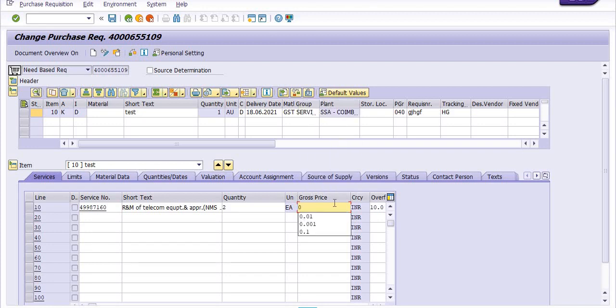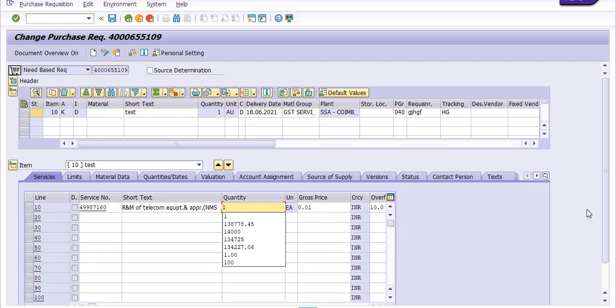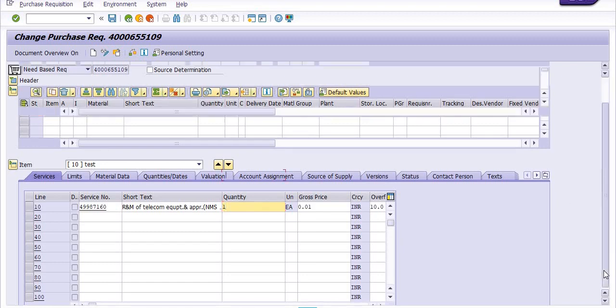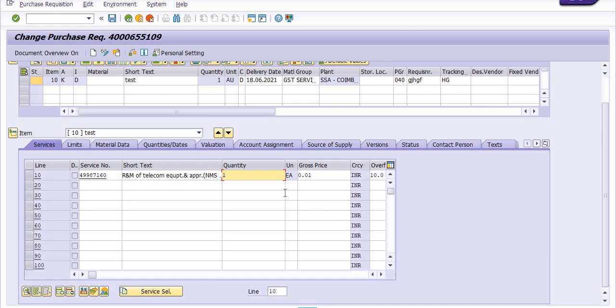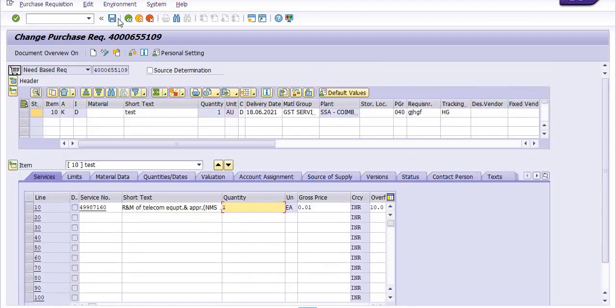I'm making the quantity 0.01. Why am I doing this? Because once you delete the service line item, the system gives you an error. So I am making this quantity one and amount is 0.01 and save it.